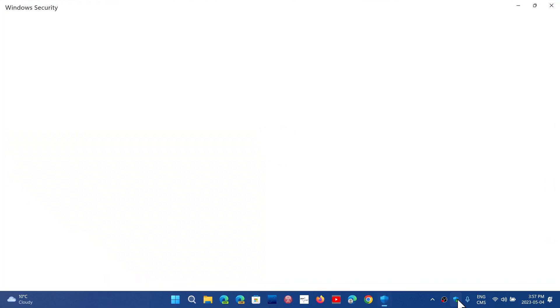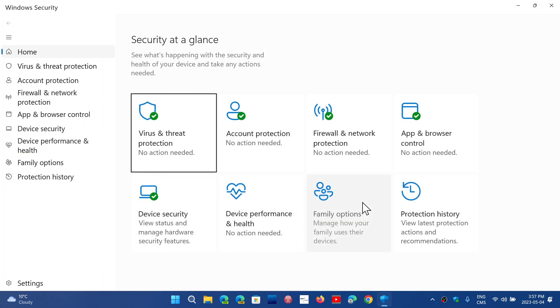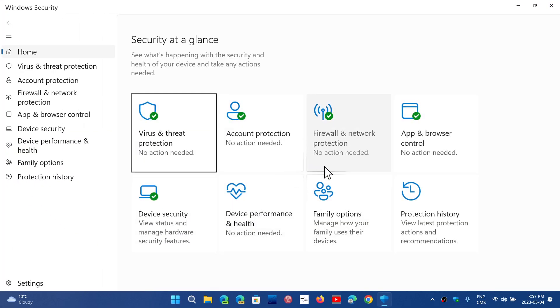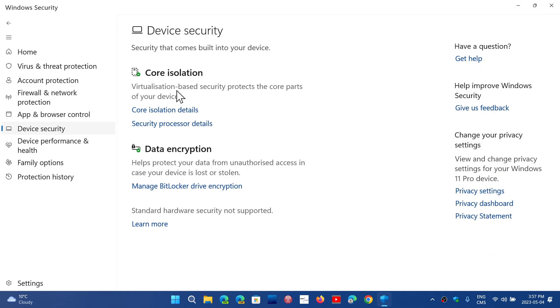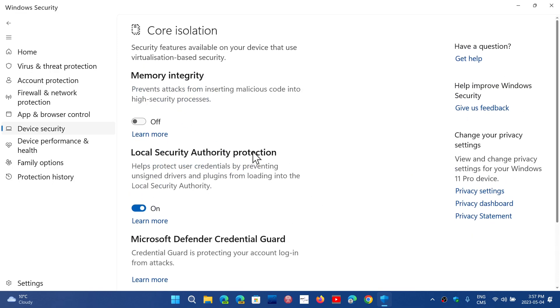if you had that little yellow kind of triangle that was saying that something's wrong with your security app in the device security tab under core isolation, there was a local security authority problem and it said that you had to restart. But even if you restart, it didn't work.